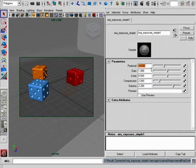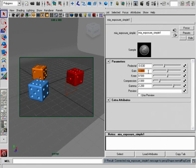Now below this, we have the gain. This is very, very important because this is controlling the overall amount of brightness that we have in our image.